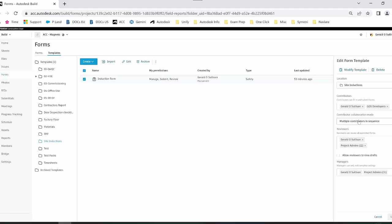Who can review it is based on myself and all other project admins and the managers as well. Once you have that aspect of it set up, you can then go and create the form.